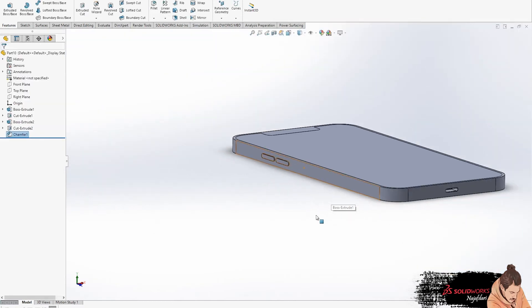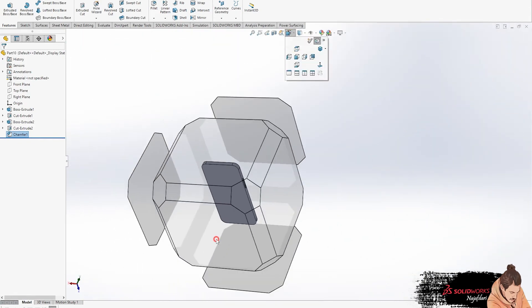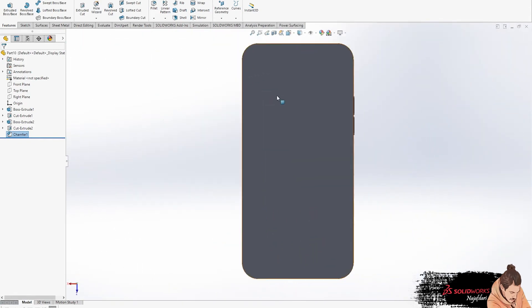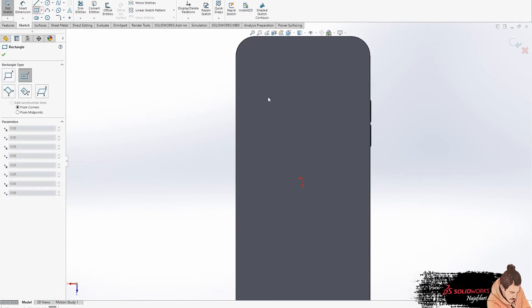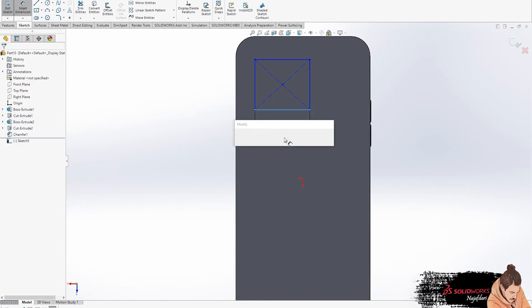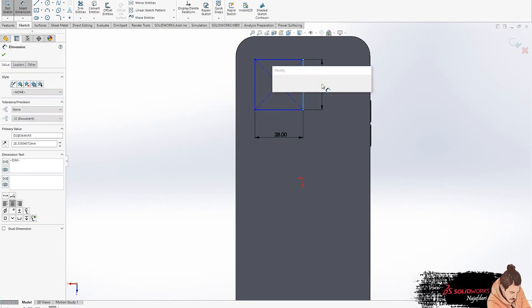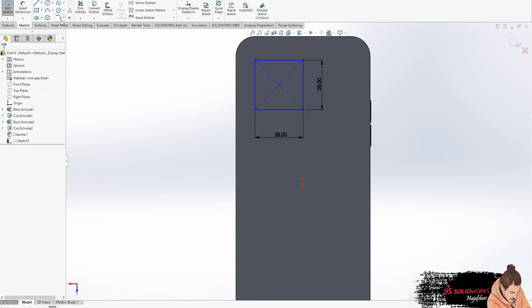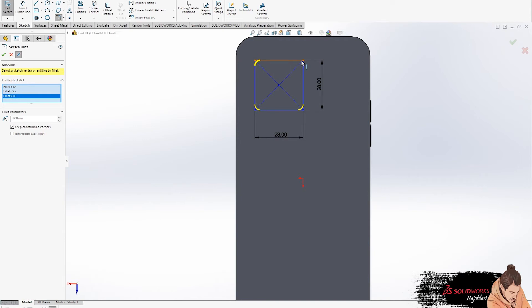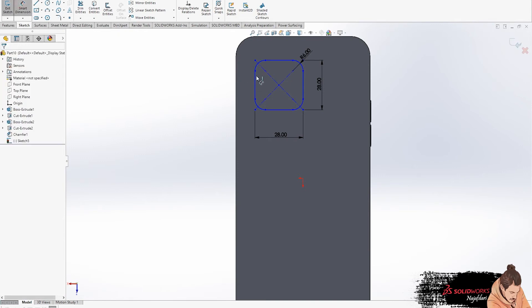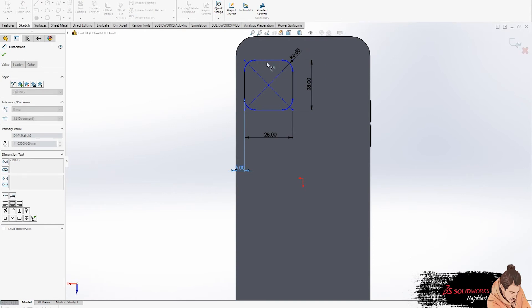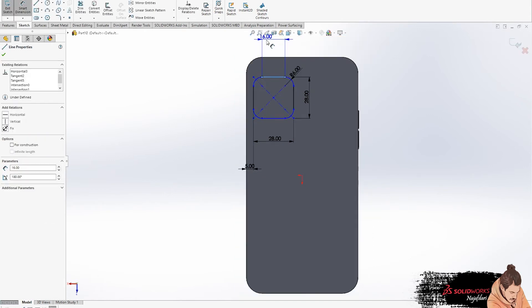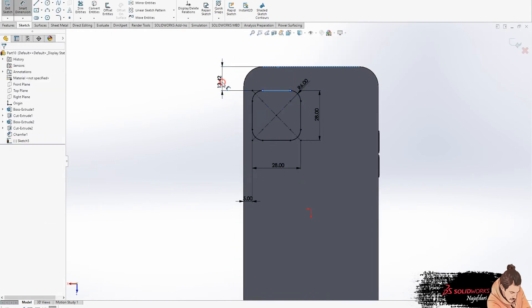Now it's time to go to the back of the phone to design cameras. First, again select the plan for sketching and draw a square. Then use fillet on the corners. And then we will correct the position.